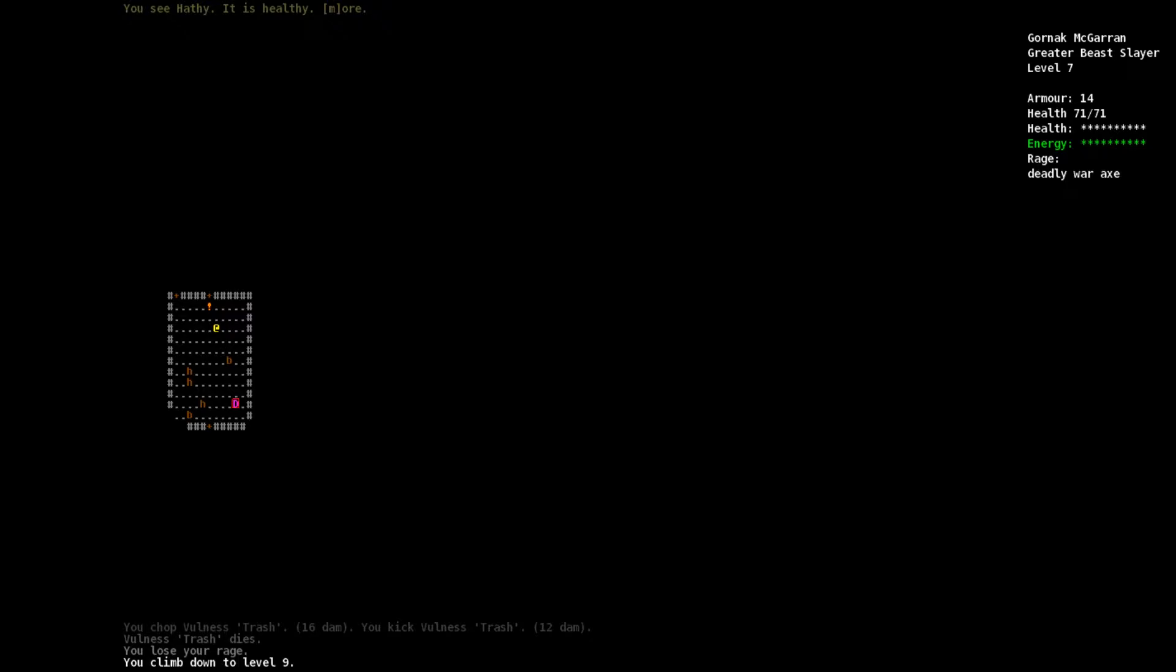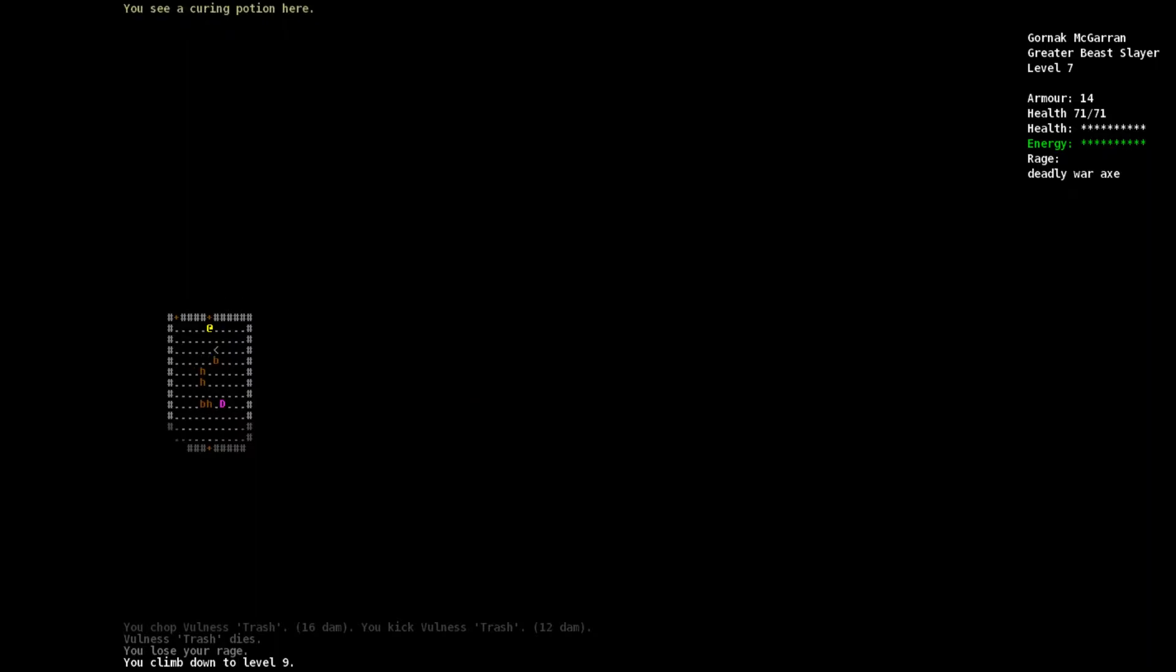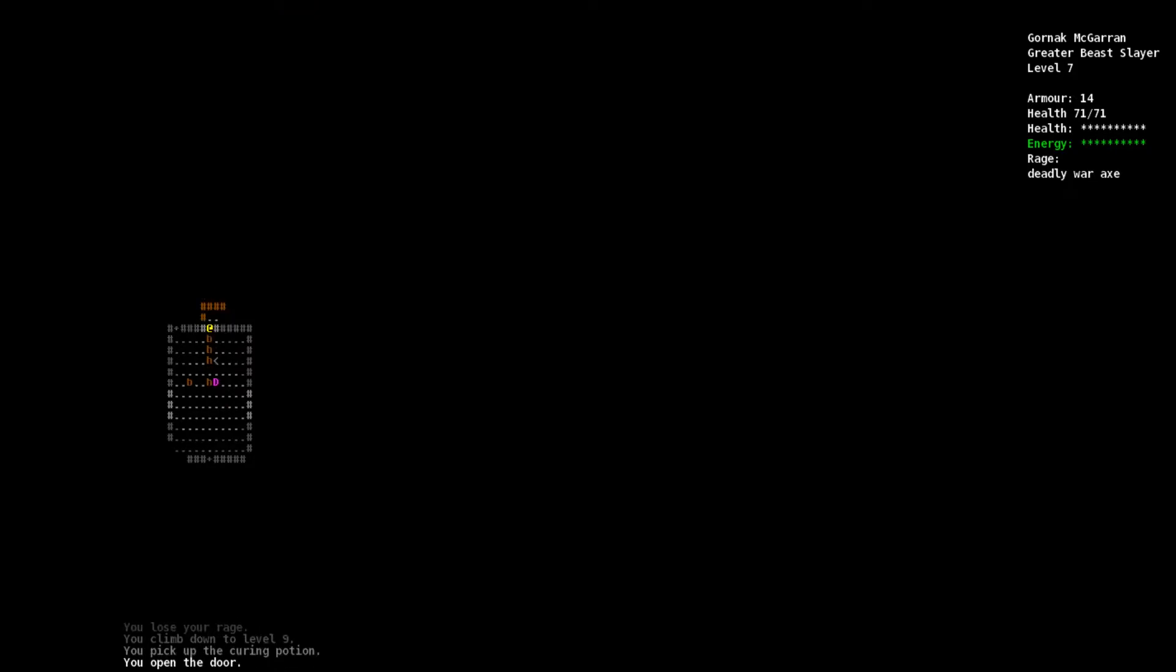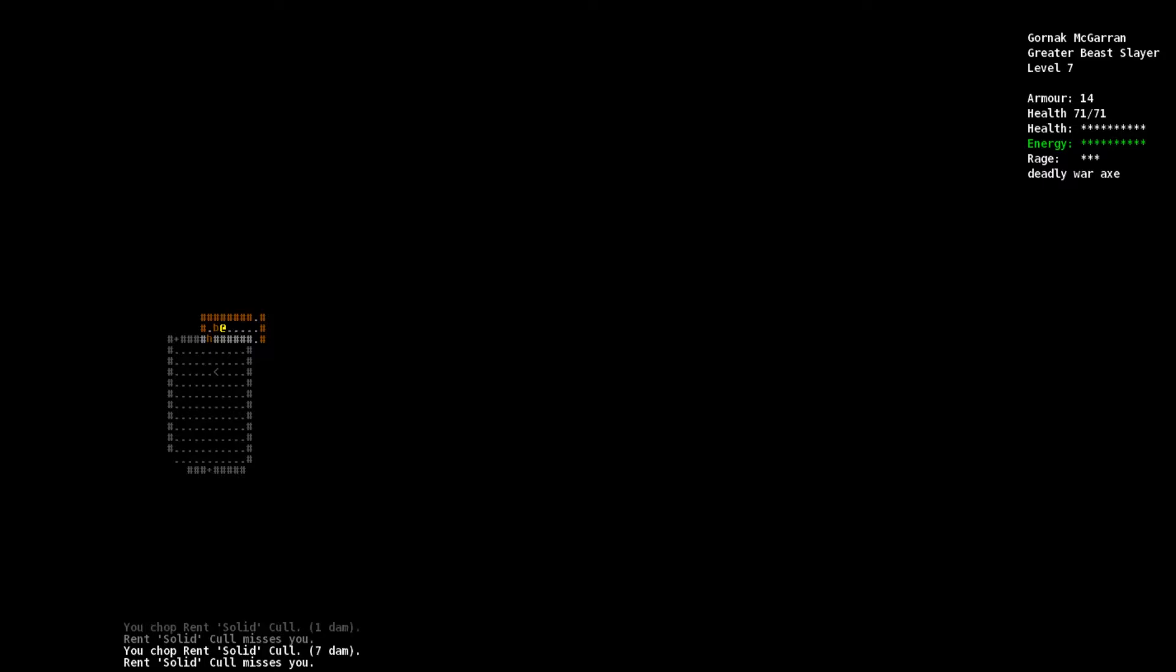I'm gonna suggest we grab that potion to the northwest, some sort of dwarf ale. Kill off everything we can in this level except the demon to try to level up once. Then we'll take it on. This is a demon of chaos. Let's get that curing potion.